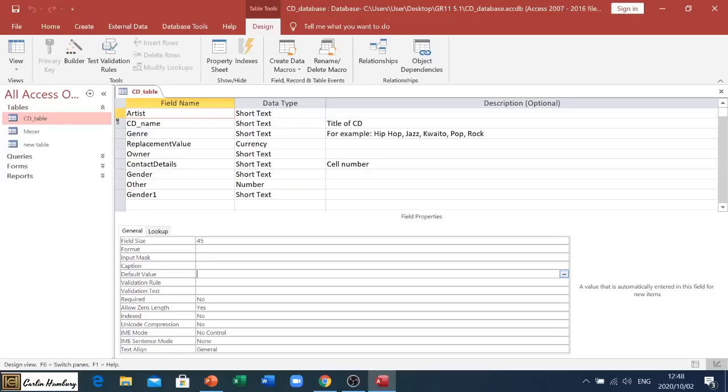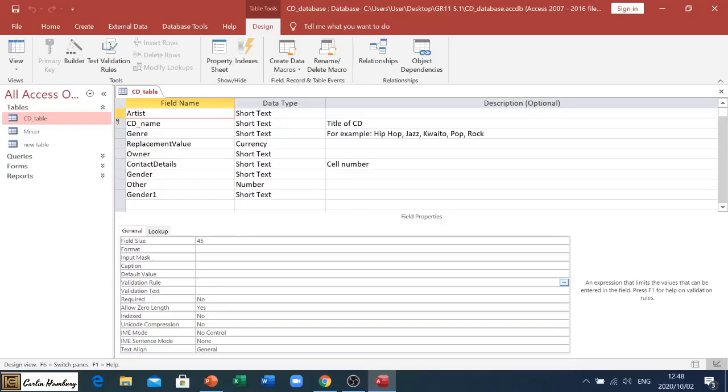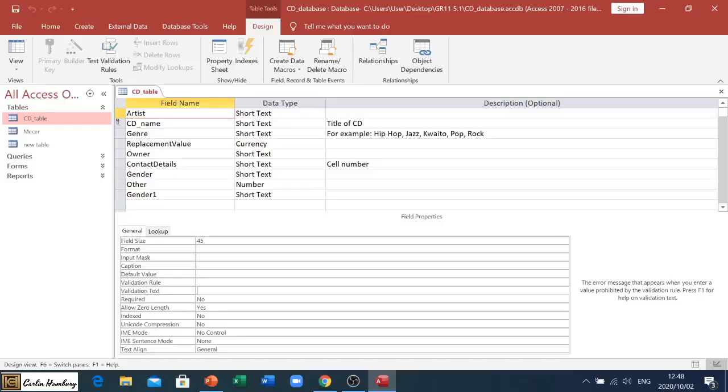Our Validation Rule and Text: a validation rule will be a rule that's applied to that particular field. The validation text, however, is the message that displays if the person doesn't abide by that rule.